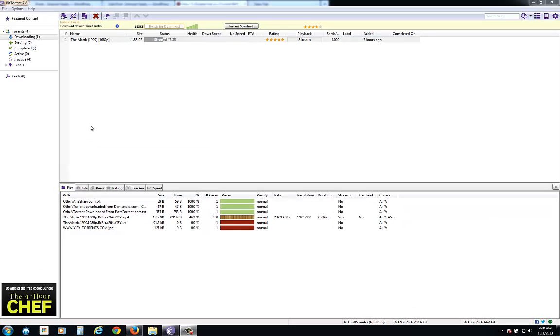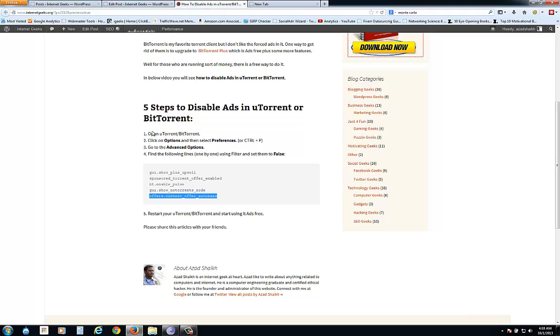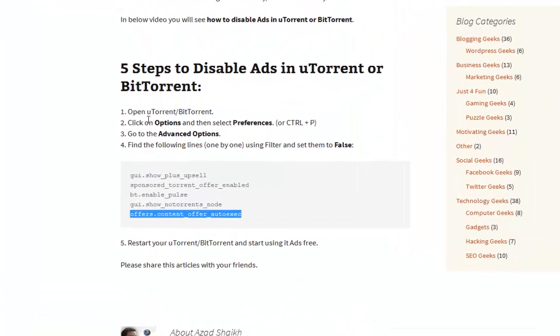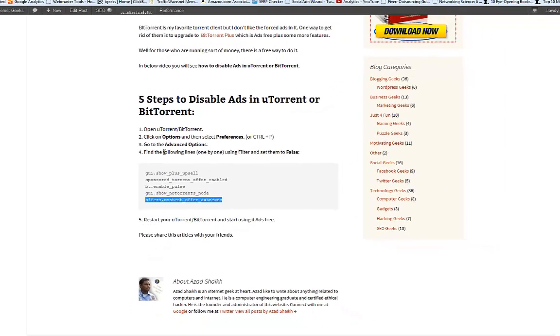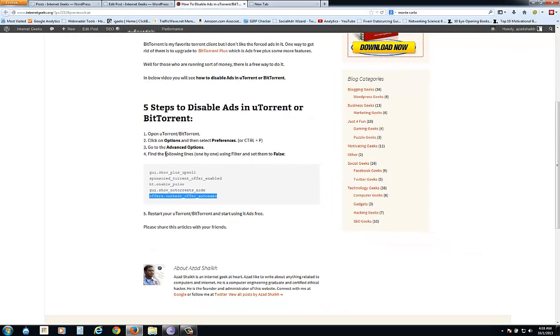So if you don't want to see these ads again and again, you can disable them. In my blog you can see all these steps here, and I will do it live in this video.